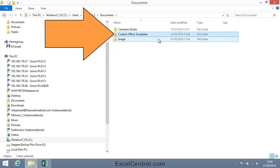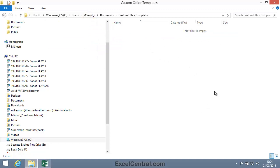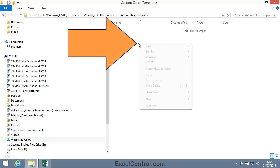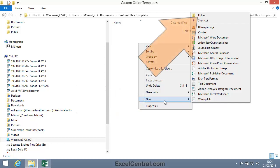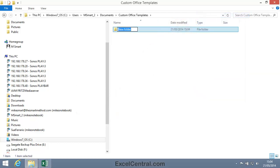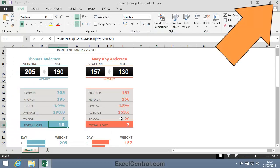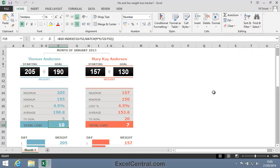Inside the Documents folder you'll find a Custom Office Templates folder — this is where all Office templates are stored by default. I'm going to create a special folder to keep my Excel custom templates in. So I'll right-click in the folder, select New from the Shortcut Menu, then click Folder, and I'll name the folder Excel. I'll now close the Explorer window and return to Excel.